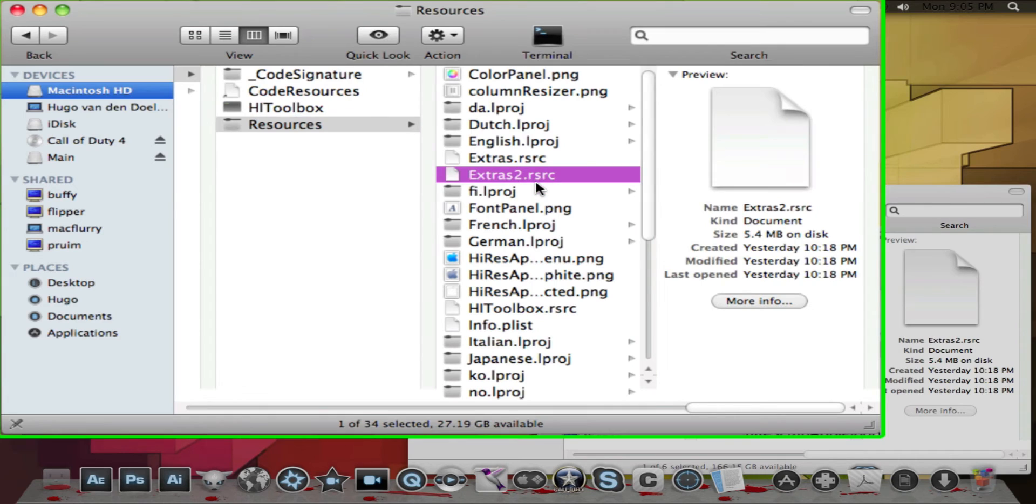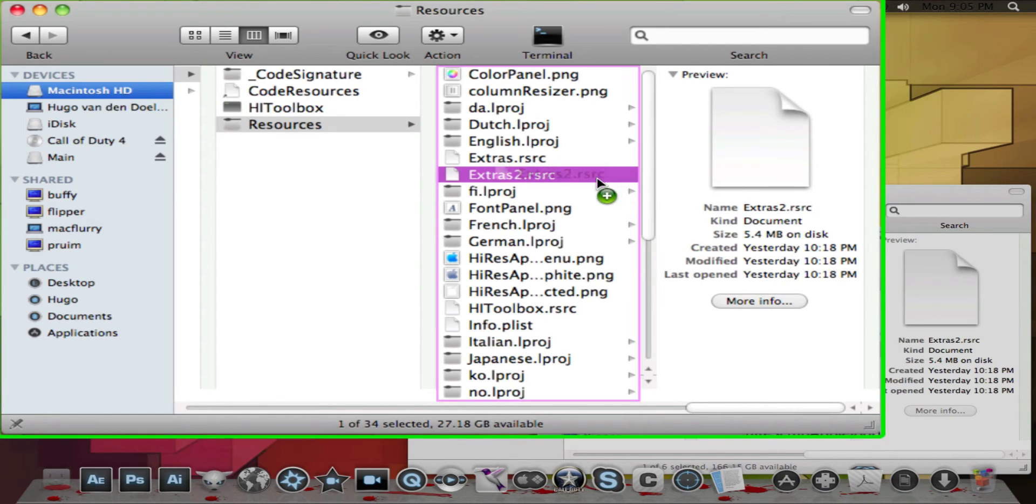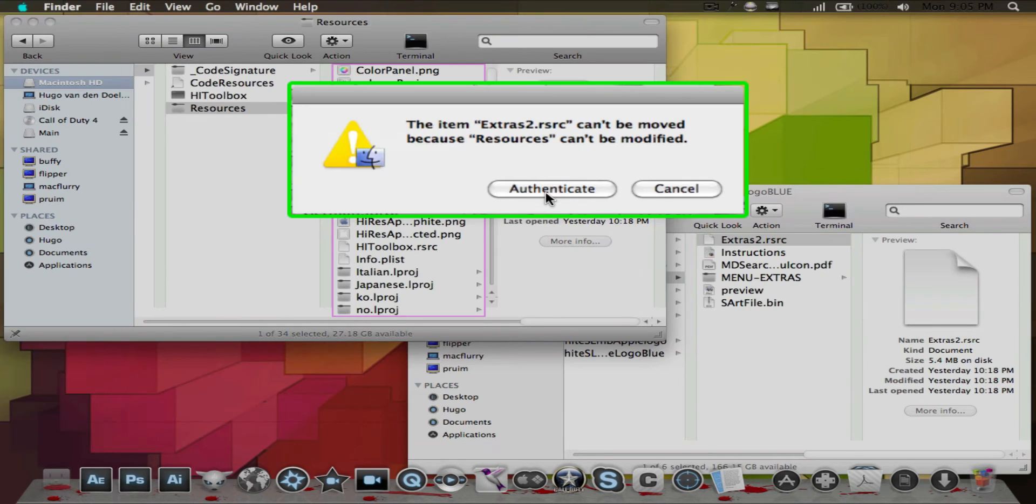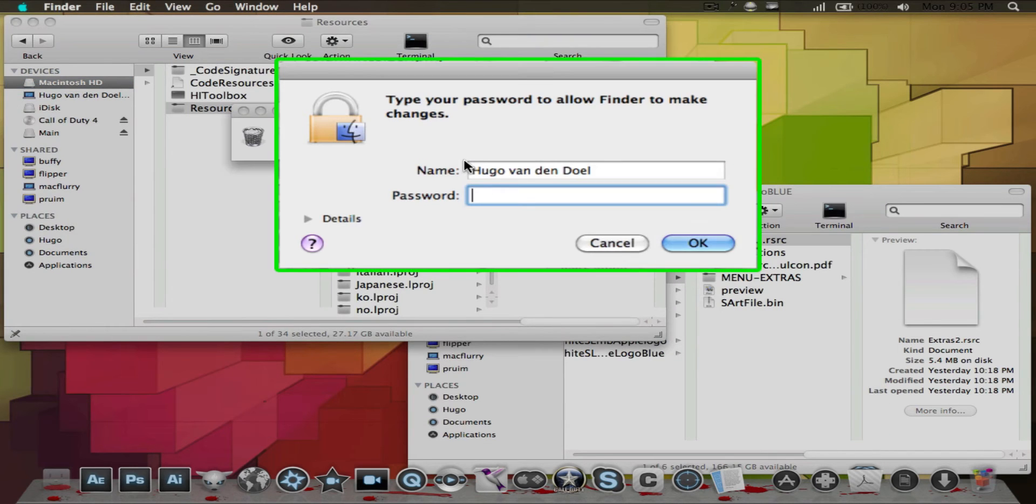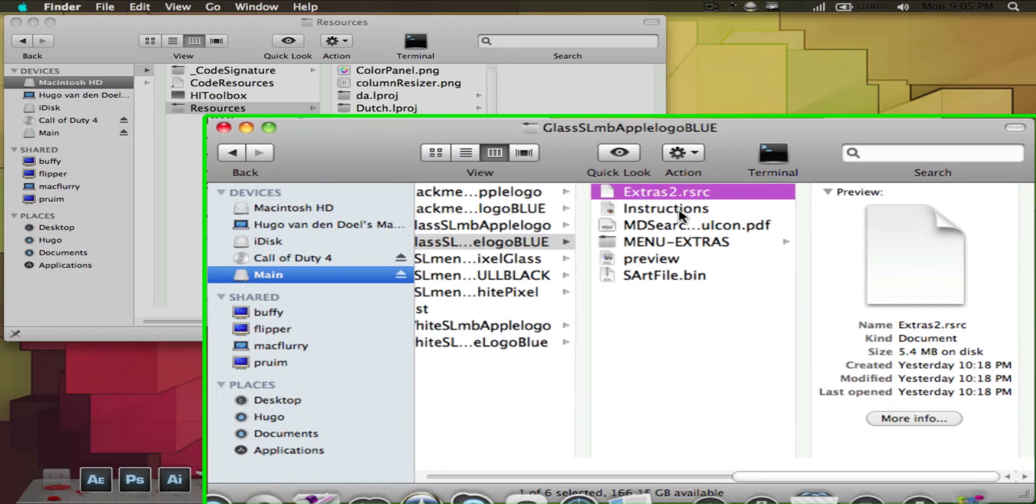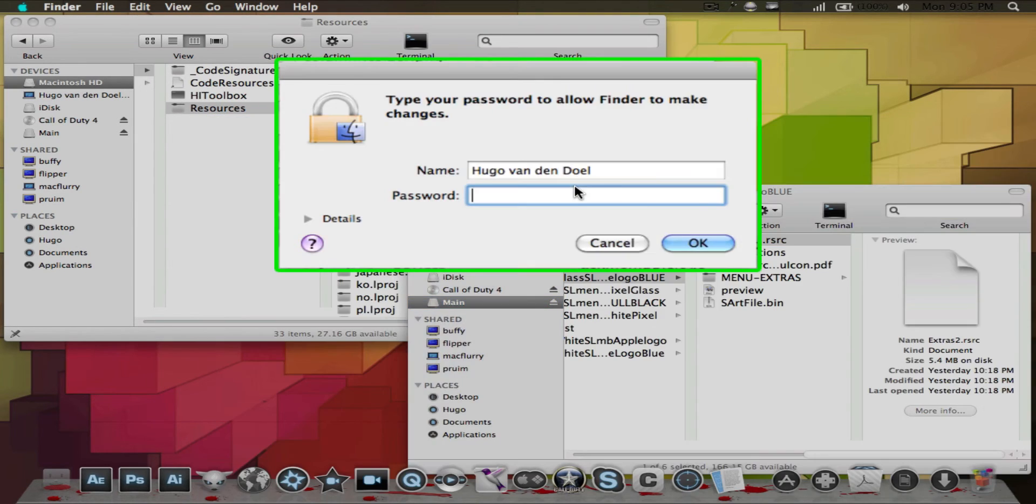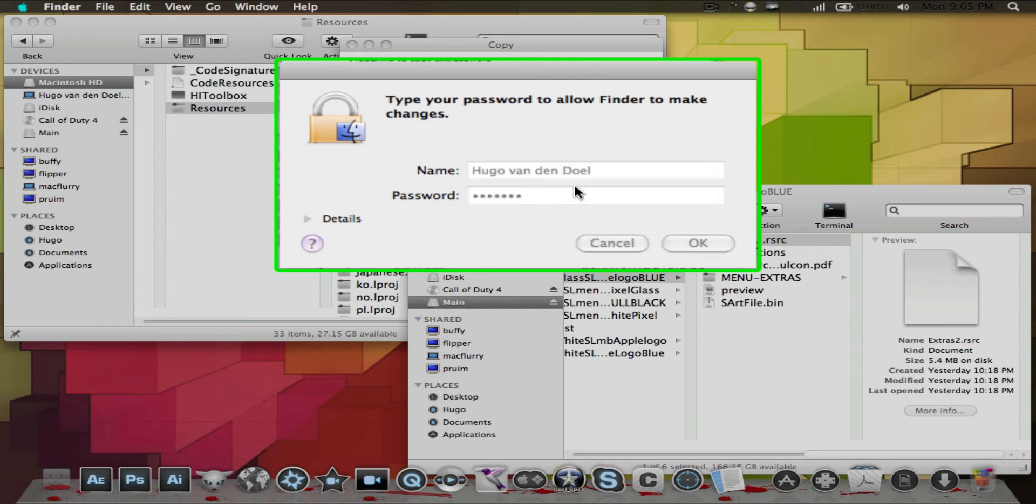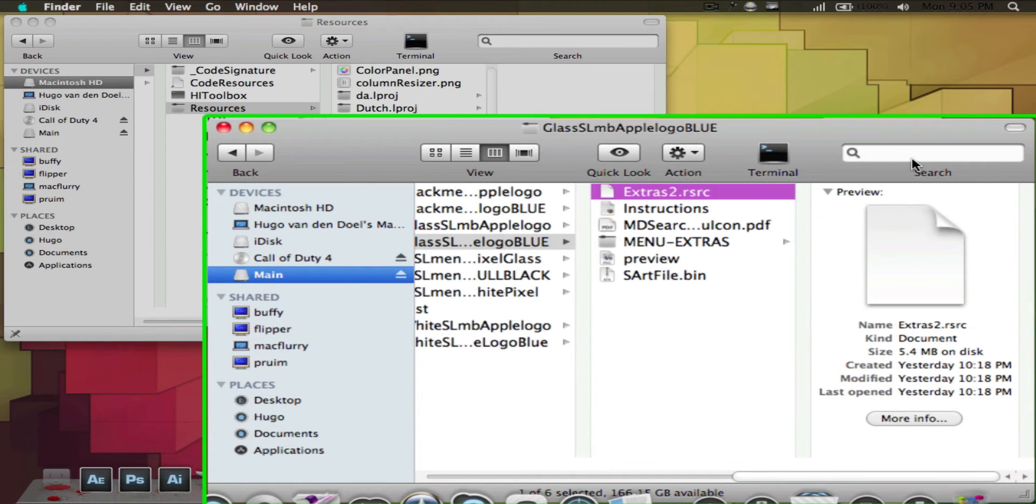Here you've got your extras2.rsrc. You cannot just drag and drop here and replace, it's not going to work. First off you need to delete this one, be sure to back up again. Once you want to delete it you'll need to enter your password. Then just drag and drop that one, copy it, do not move it into the resources folder. You'll need to put your password again.